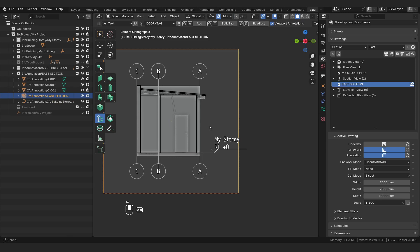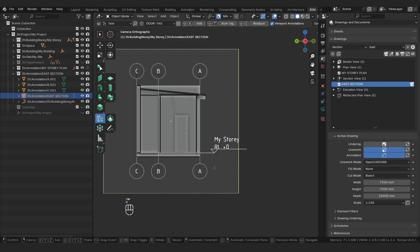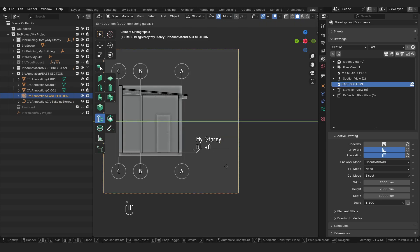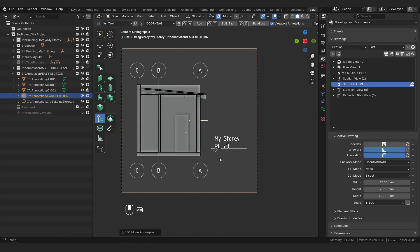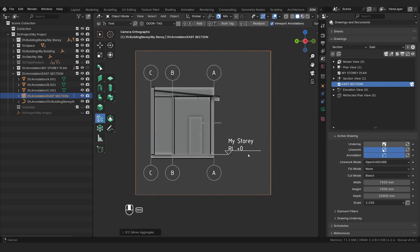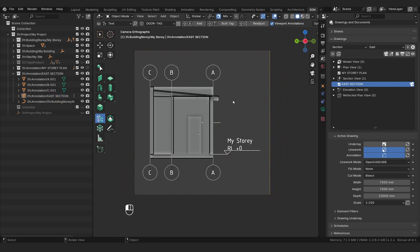I'm going to select the camera, say GY and just move it across so that I can read my dimension there. So we've created our section, we've adjusted our annotations and we've adjusted our camera.